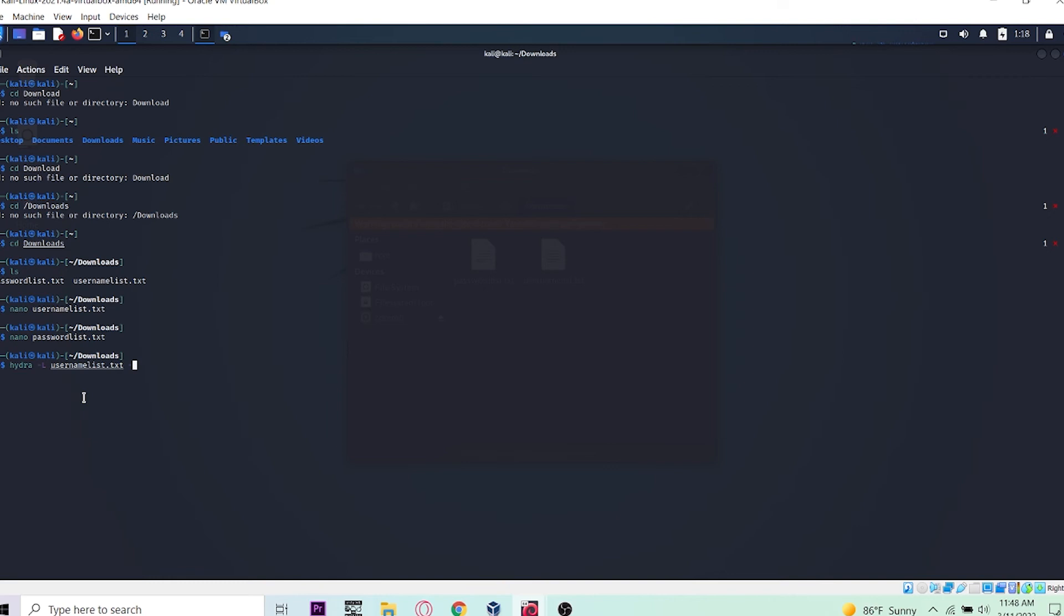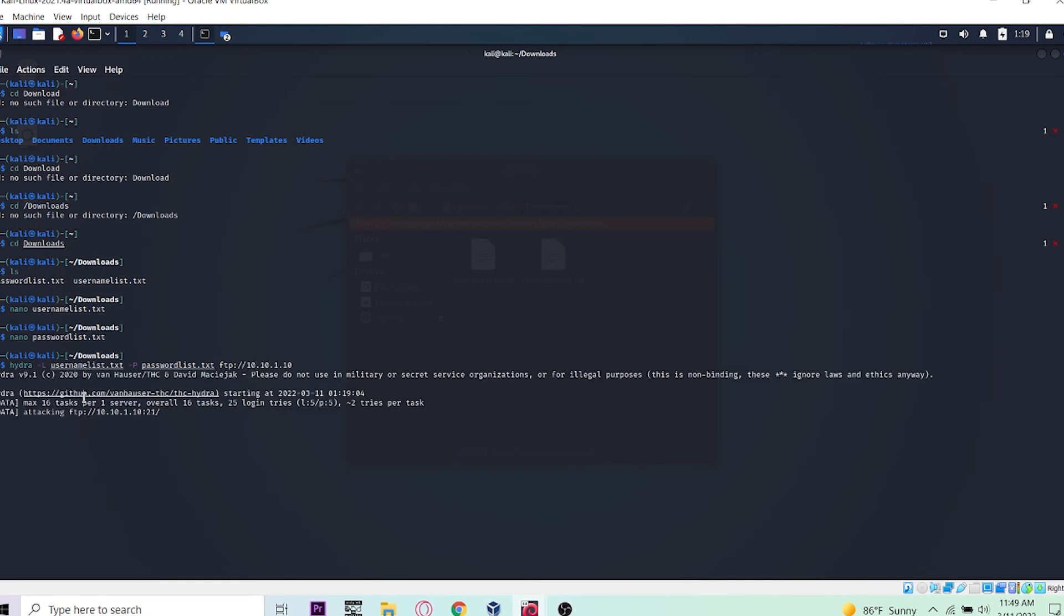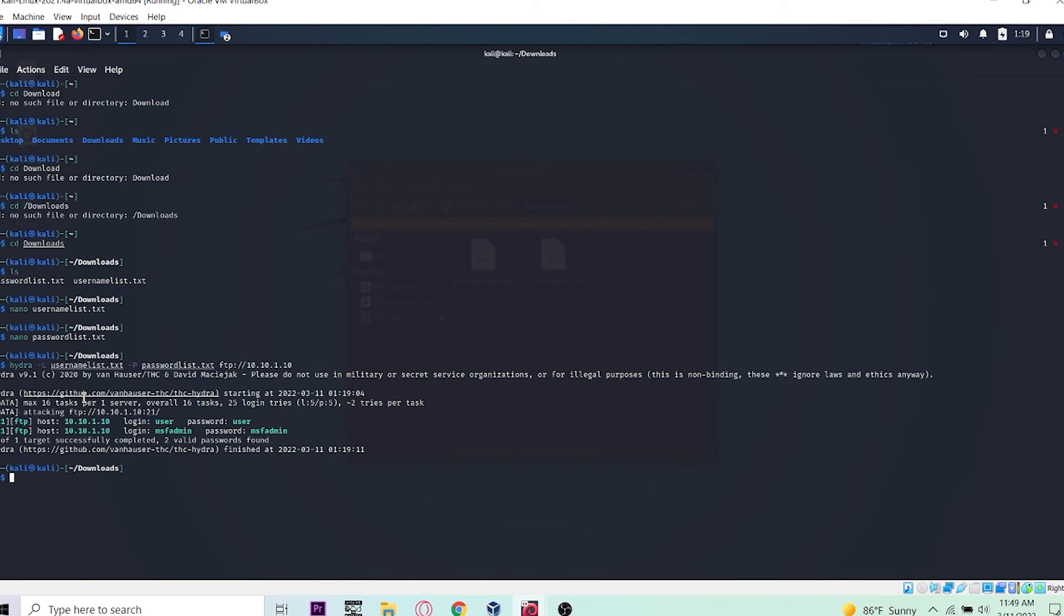...capital P for the password list, pass_list.txt, and ftp for file transfer protocol. We're launching an attack to 10.10.1.10. It's attacking FTP. It's already found the logins - first one is user/user and the second one is msfadmin/admin.